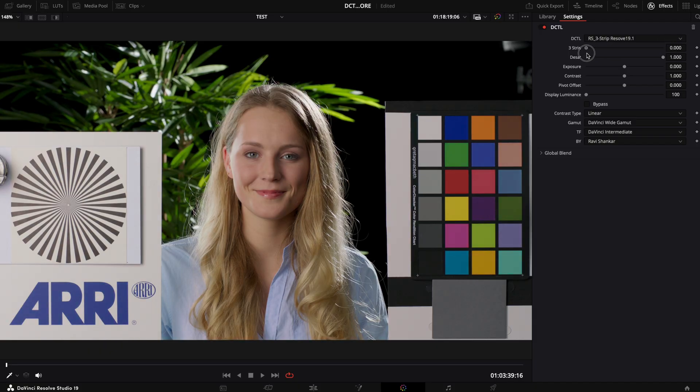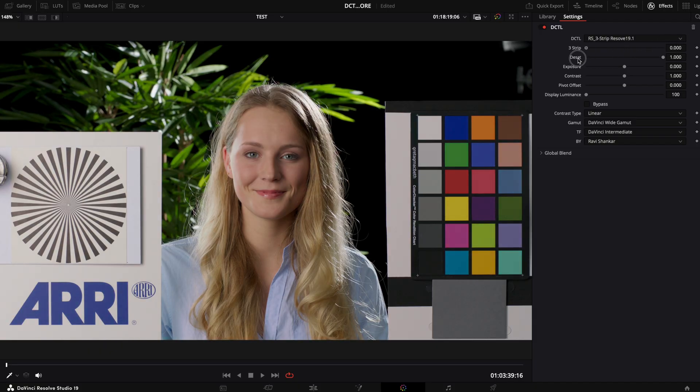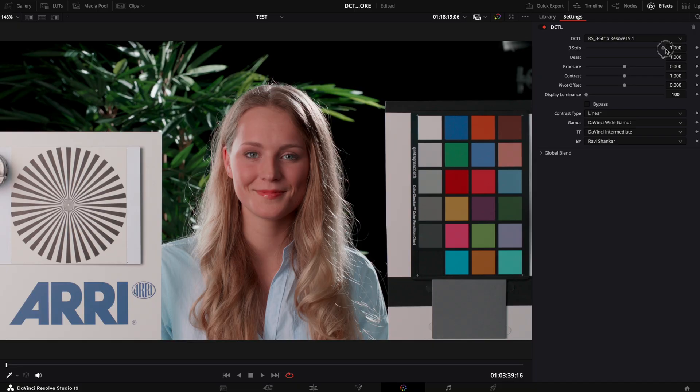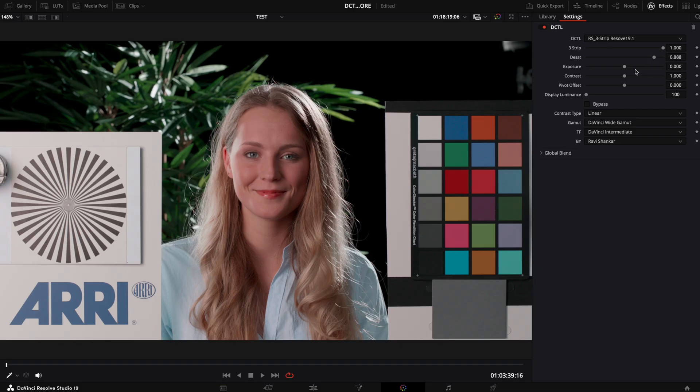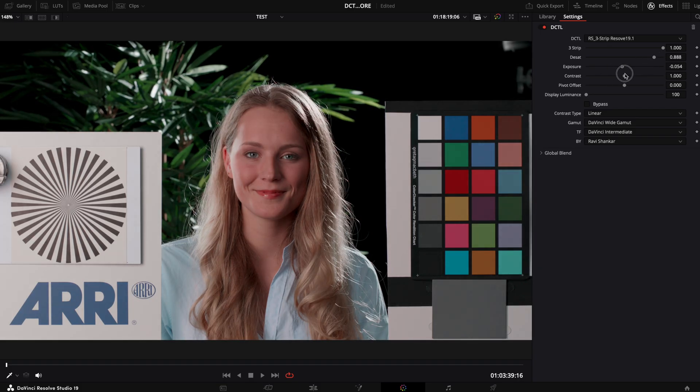You can adjust the intensity of the Three Strip look. Afterward, you can adjust the look according to your need. First one is desaturation - you can desaturate the image. Afterward, you have exposure adjustment, then contrast adjustment. By default, pivot is set to middle gray.